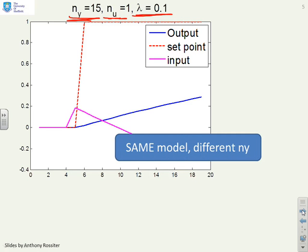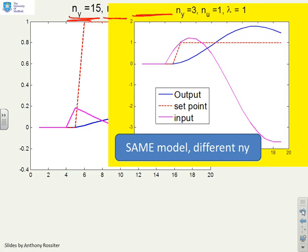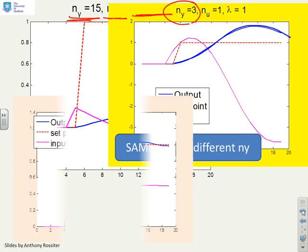Now using the same model I can change the output horizon. Here I've made the output horizon 3. Are you happy with this output trajectory? You'll see it's very different from the previous one because I've changed the output horizon, but it's still pretty poor. So that's two simple examples where I've used a GPC algorithm, put in some horizons, and it's simply not worked.